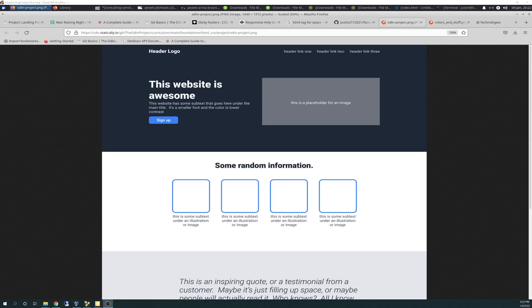Hello there again, friends. Today is 1-4-2022, and today is Odin Project Day 31, and we're on landing page part 4, I believe.